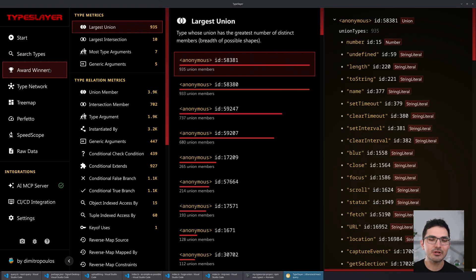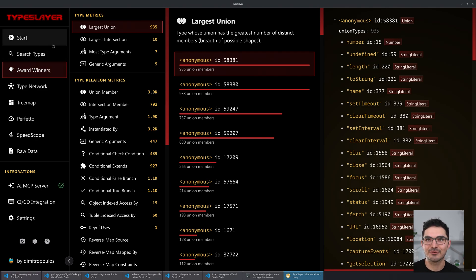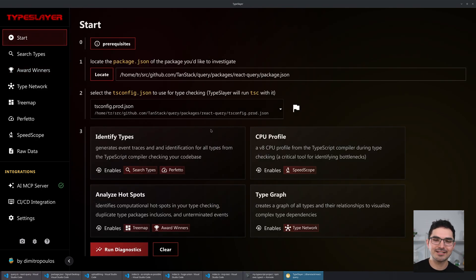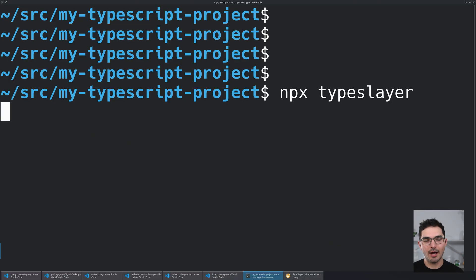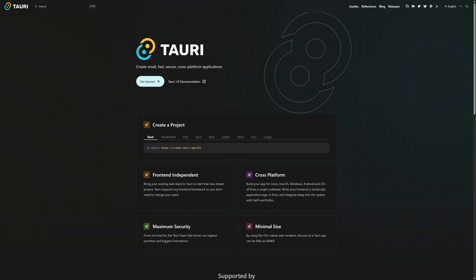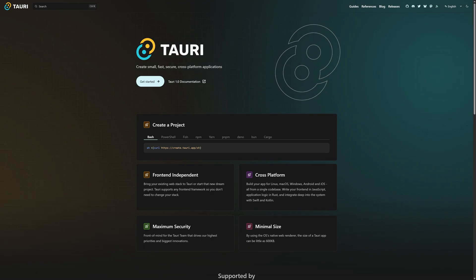I'm going to show you a couple different projects. This one here is the React Query project. The UX idea is: you go to some package and type 'npx typeslayer', and this UI shows up. It's a Tauri app, so it's built in Rust — all the back-end stuff is running in Rust.